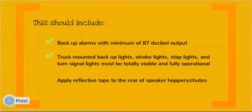Equipment should have truck mounted backup lights, strobe lights, stop lights, and turn signals that are visibly and fully operational. Apply reflective tape to the rear of spreader hoppers and chutes.